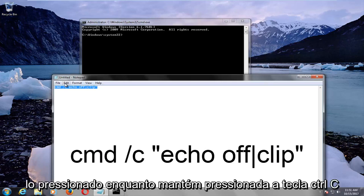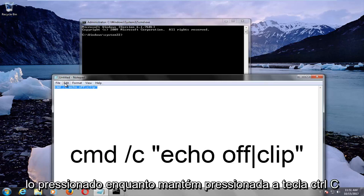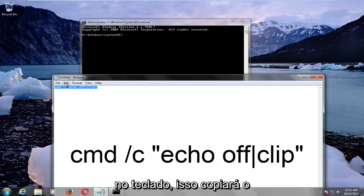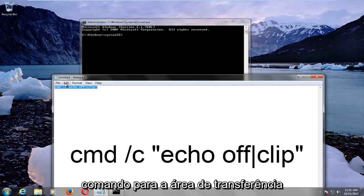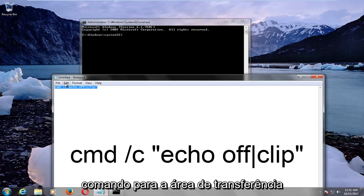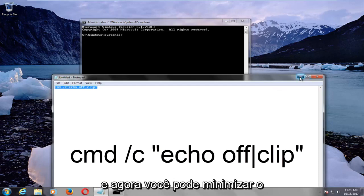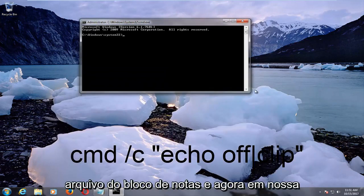You want to hold that down while holding down the Ctrl+C key on your keyboard. This will copy the command to your clipboard, and now you can minimize out of the notepad file.